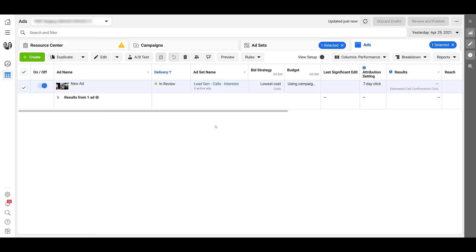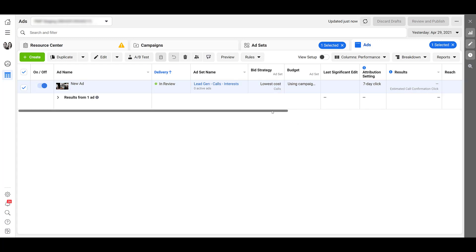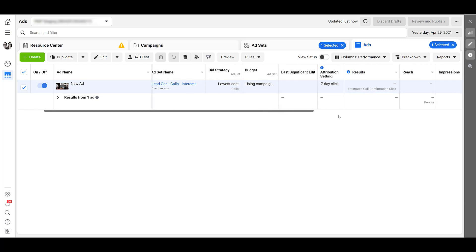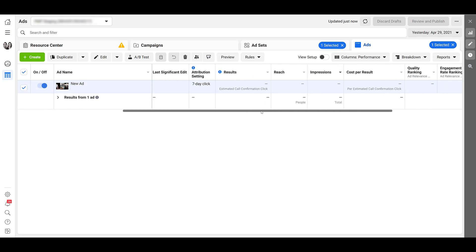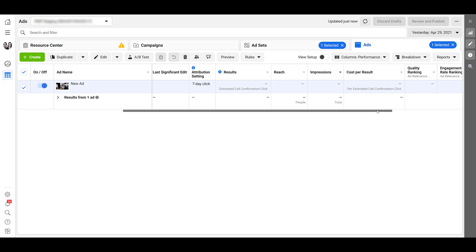So my new ad is created and I'm in the typical performance column view. So we see under bid strategy, it's focused on the lowest cost to get as many calls as possible. Shifting over a little bit, looking at results. The results for this is going to be estimated call confirmation clicks, and then the cost per result per estimated call confirmation click. Again, the results are going to show the number of people who clicked on the ad. For the lead generation objective, it's the approximate number of people who clicked on the call dialer. So this estimated amount could be different than the number of people who actually called your business. Definitely have to keep that in mind.